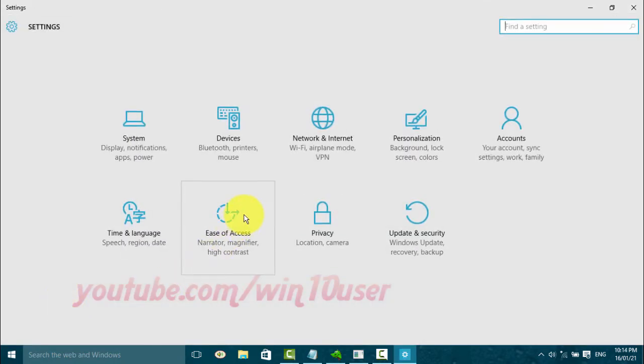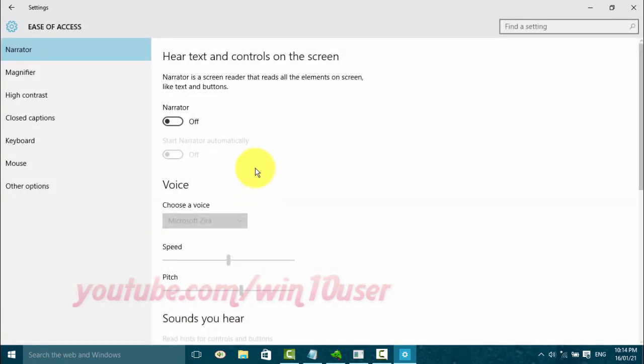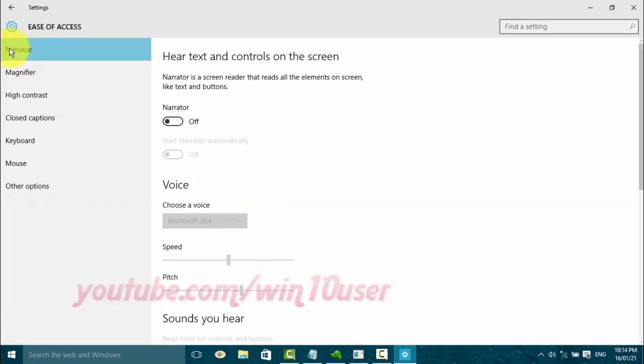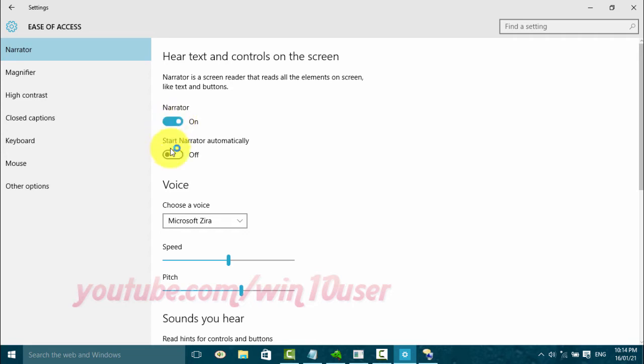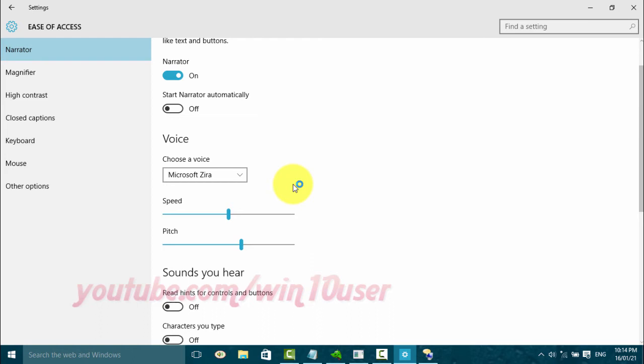Click Ease of Access. Turn on Narrator Settings using the Narrator toggle switch, then scroll down.